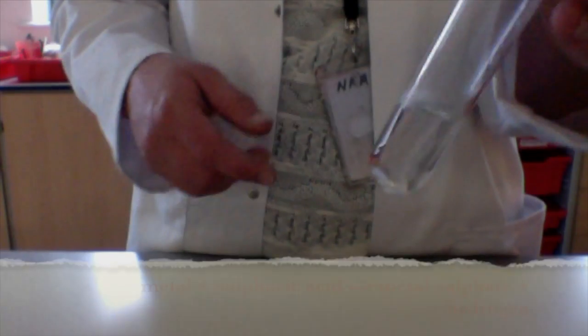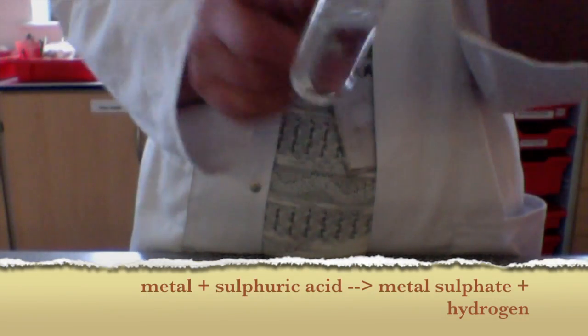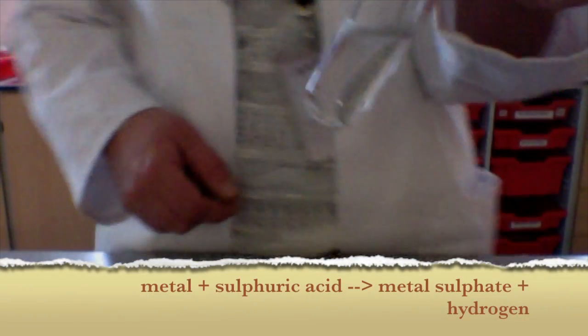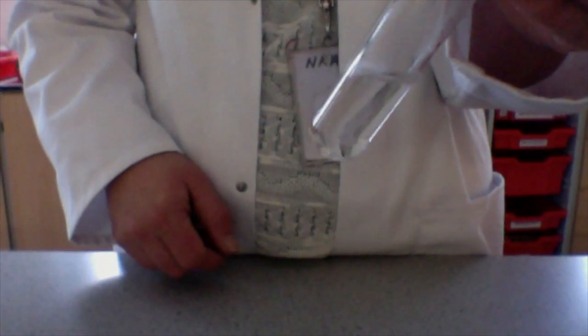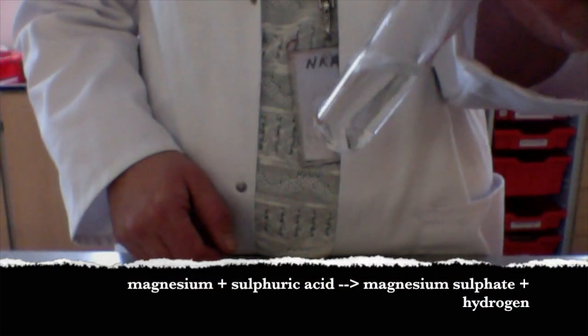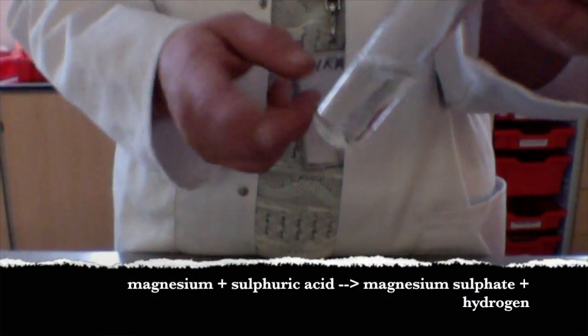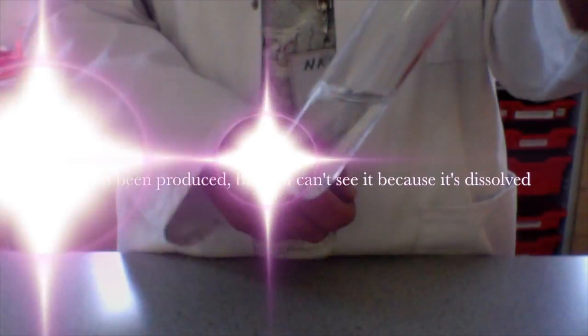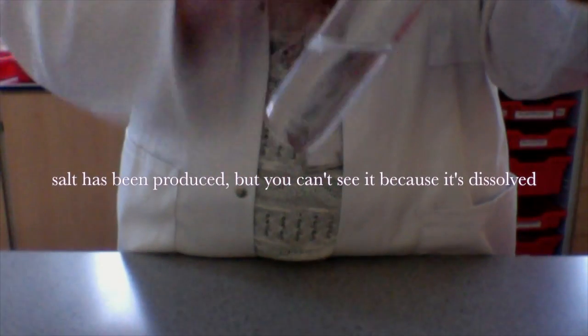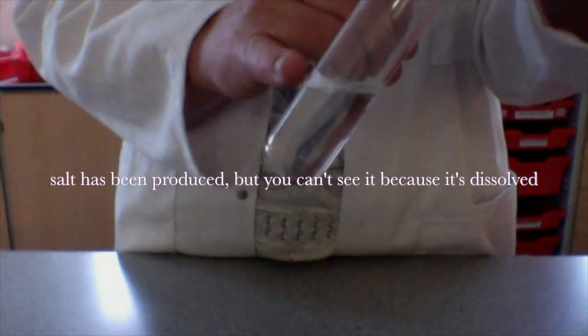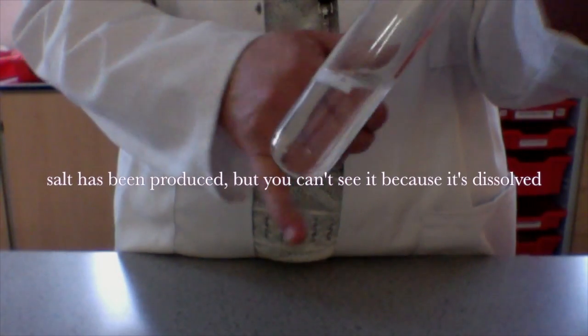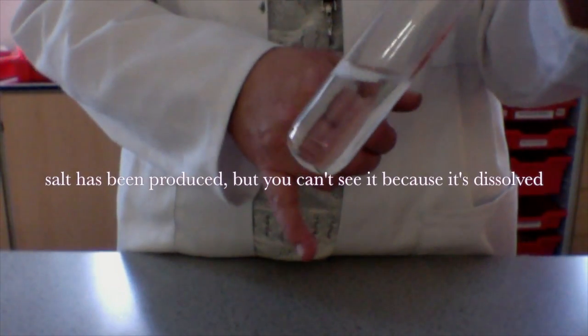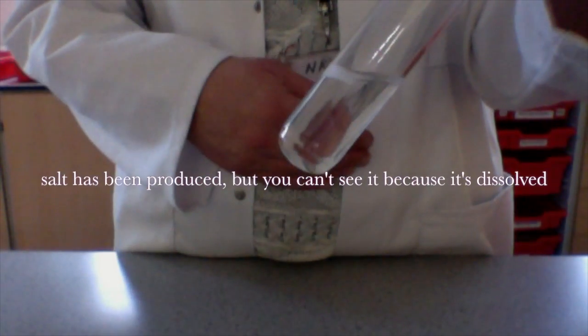Because what we're forming here, when the metal reacts with the sulfuric acid, it forms a salt called magnesium sulfate. Now, at the moment, you just have to take my word for it because all you can see here is we started off with a colorless liquid. We've still got a colorless liquid. The magnesium is disappearing, but there's no sign there that we've got a salt.